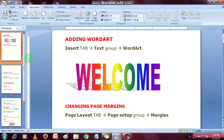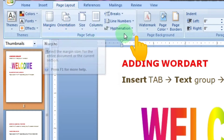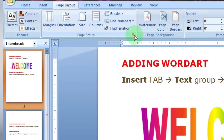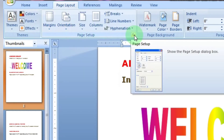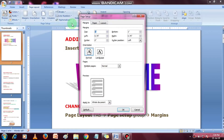To customize margins, click on the expansion arrow in the Page Setup. The Page Setup window opens. Enter the desired margin size and click OK.